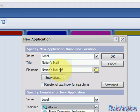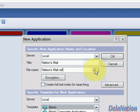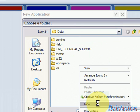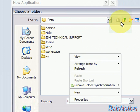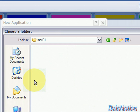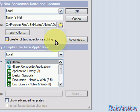For the file name, I'll need to specify the file name plus the extension. By default, Lotus Notes will place it in the data folder. I don't want my file directly in the data folder — I want a subfolder inside it. So I'm going to create a folder called Mail01 to store my mail file.